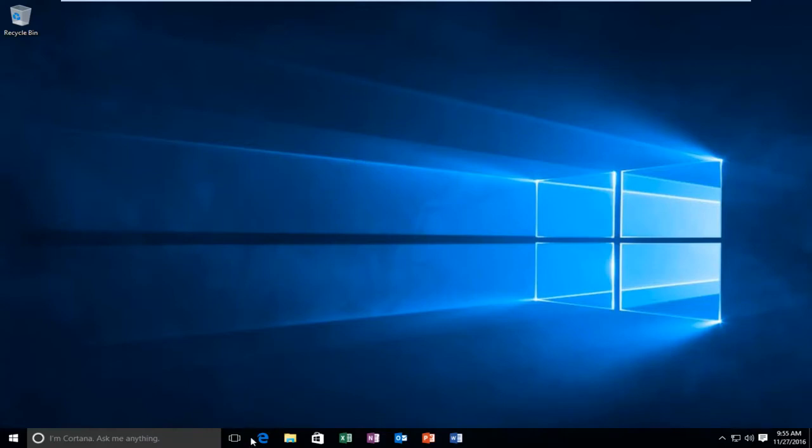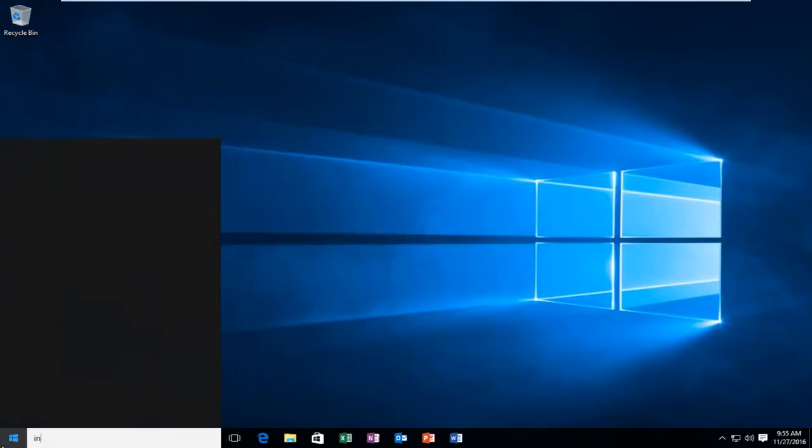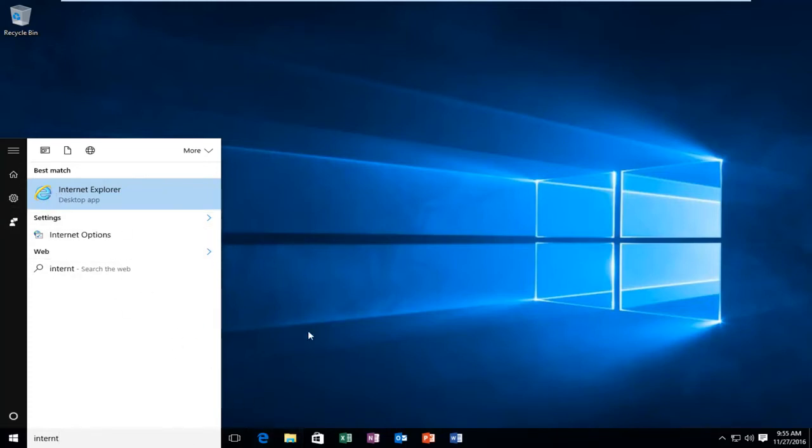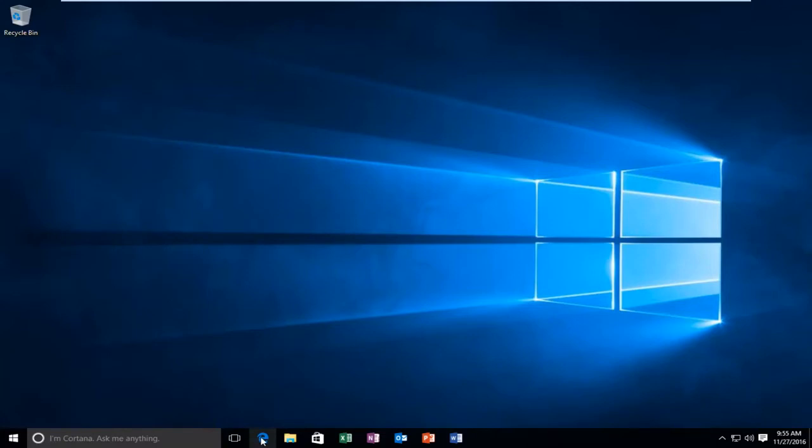This icon down here is the Microsoft Edge icon. And just for example, if we did Internet Explorer here, this is the Internet Explorer icon. I just want to draw that distinction because we are going to be going over how to do it for the Microsoft Edge browser.